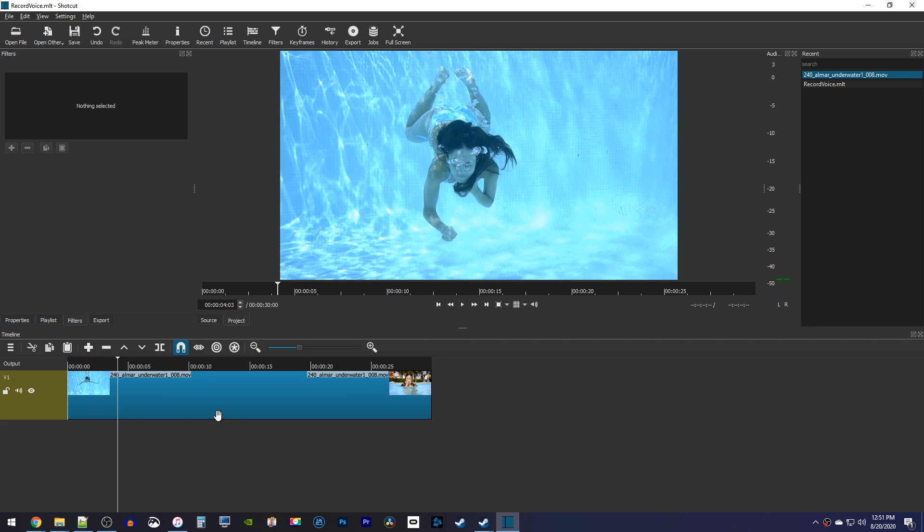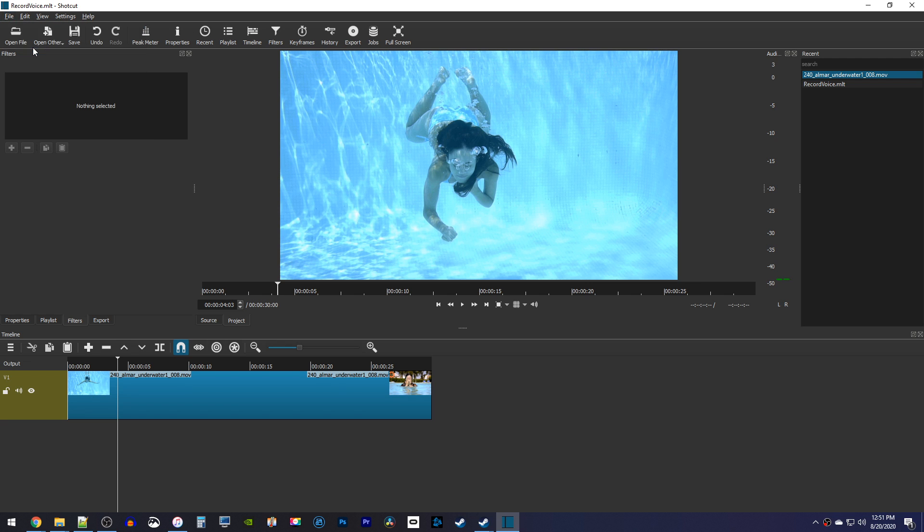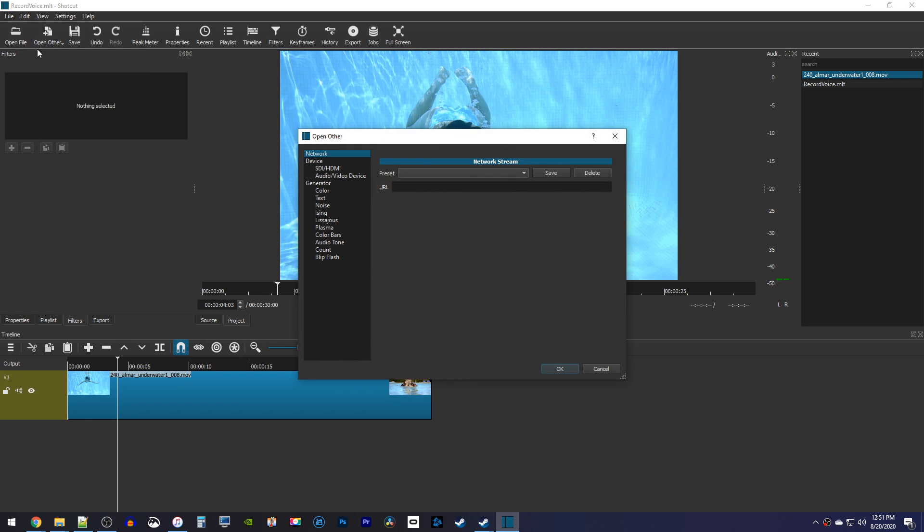Let's begin by going up to File and select Open Other. In here, under Device, select Audio/Video Device.